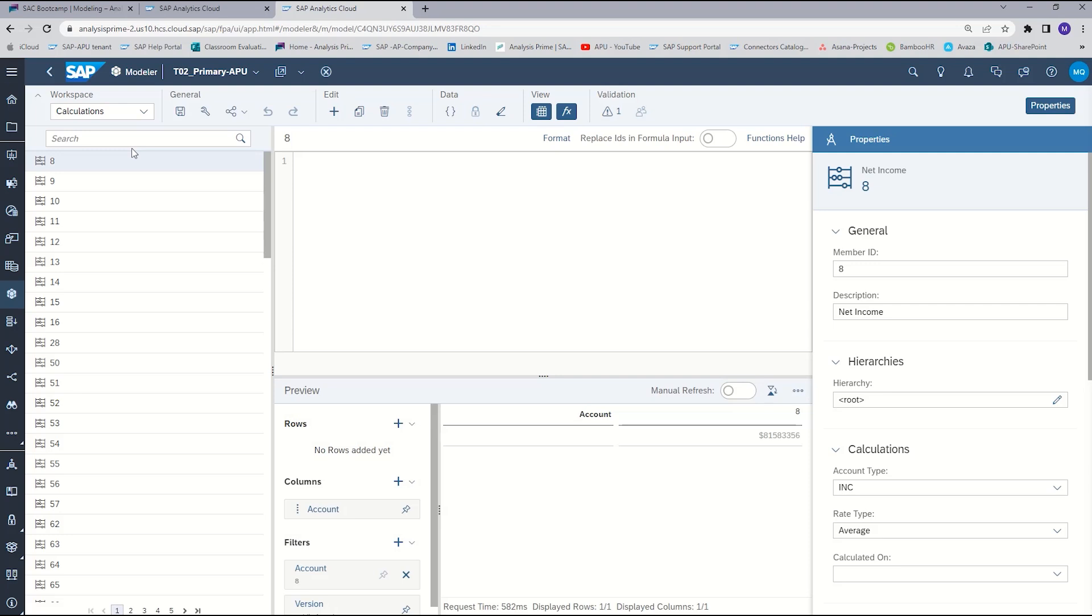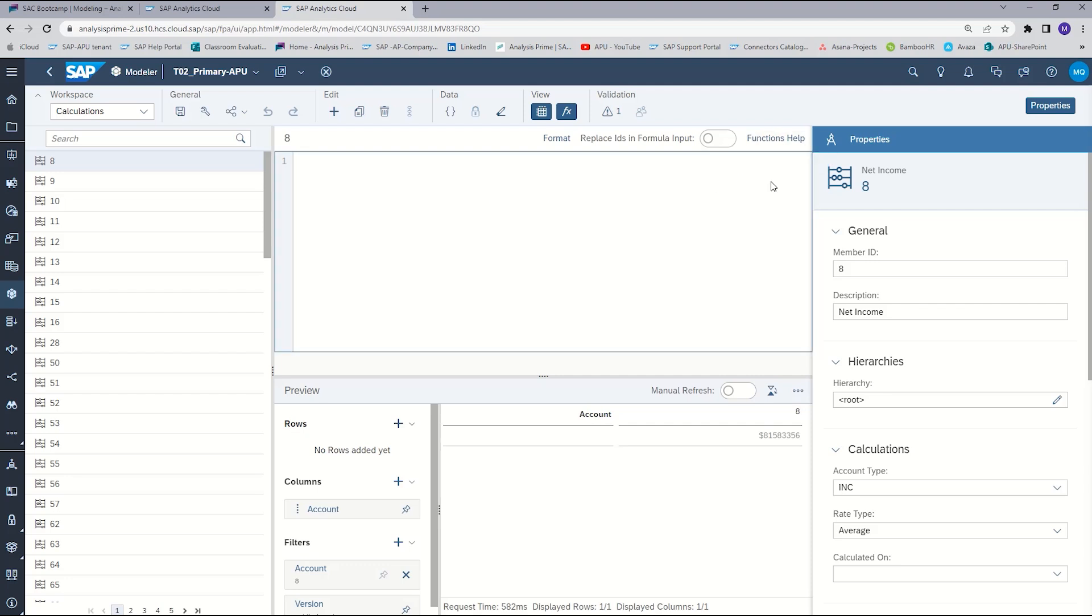In the calculations workspace, there are several areas. This one in the middle is your formula bar, this is the section where you will write your calculations. Notice the functions help button, we'll come back to that in just a second. Over on the right is the properties panel, and the properties panel allows you to format and configure the results accordingly.